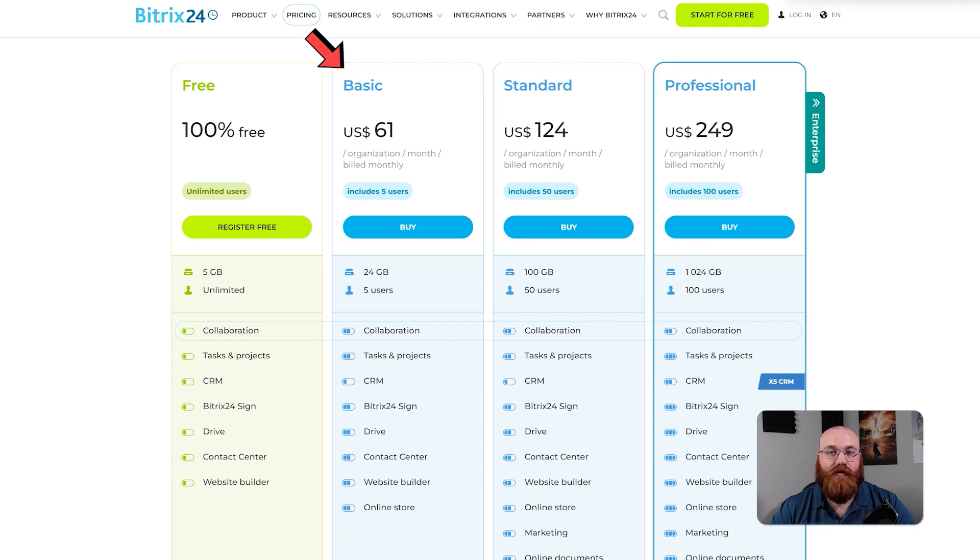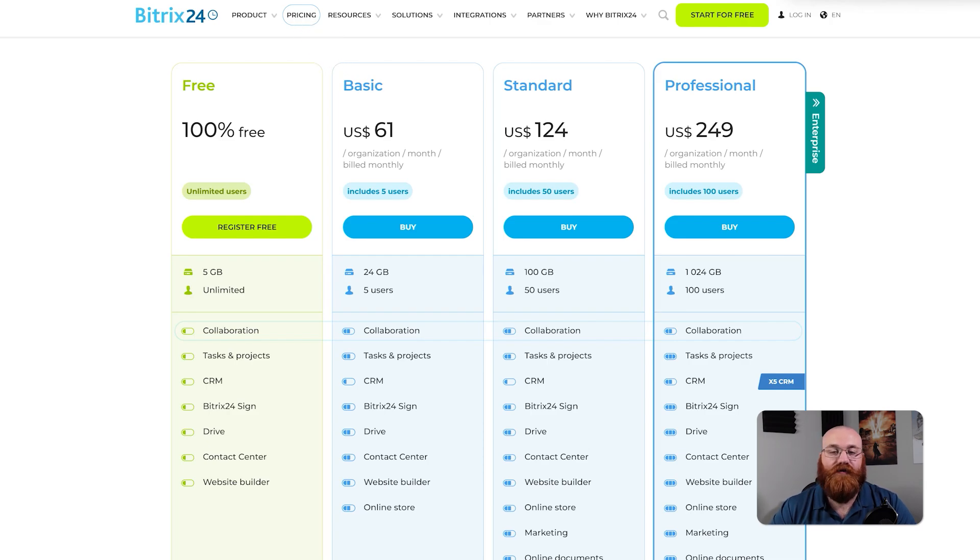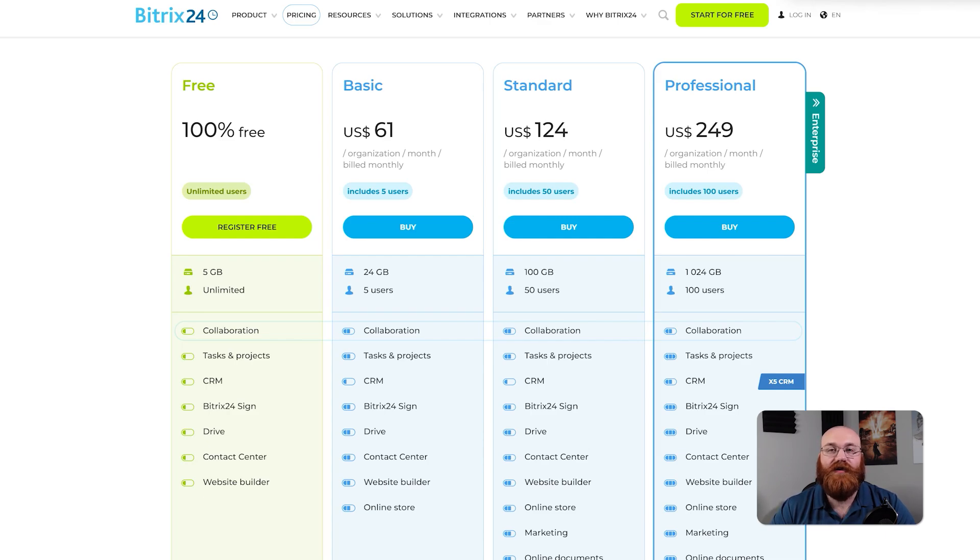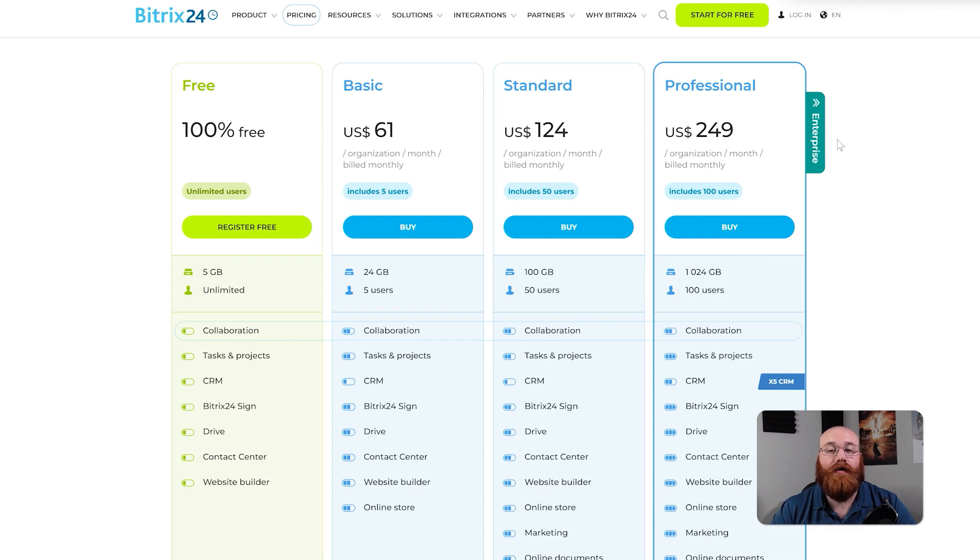The basic plan costs $61 per month and includes 25 gigabytes of storage, up to five users, and features like collaborations, tasks and projects, CRM, Bitrix 24 Sign, Drive, Contact Center, Website Builder, and Online Store. This plan also includes customer support.